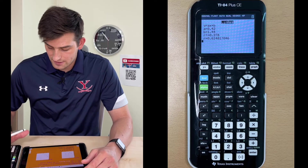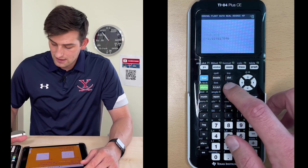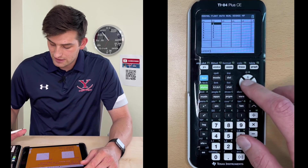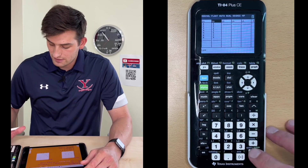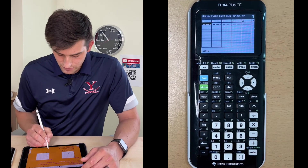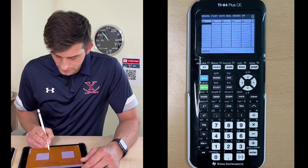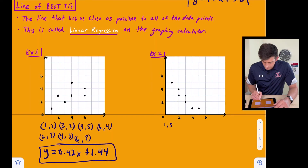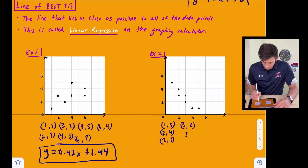For example two, go back to STAT and Edit. To clear, go up to L2, hit Clear then Enter, then go to L1, Clear, and Enter. Now type in the new points: (1,5), (2,4), (2,3), (3,2), (3,3), (4,1), and (5,1). X values in L1: 1, 2, 2, 3, 3, 4, 5.